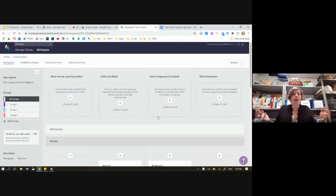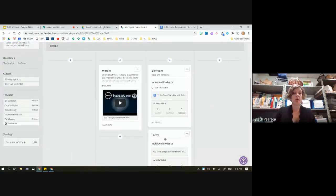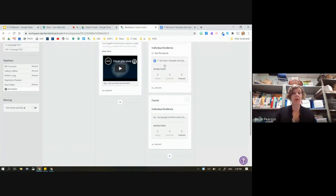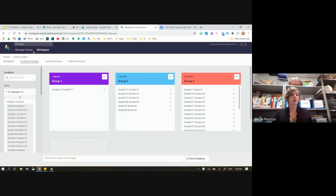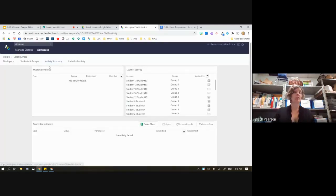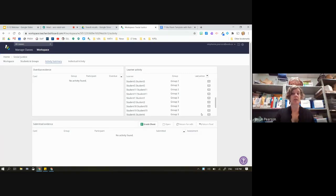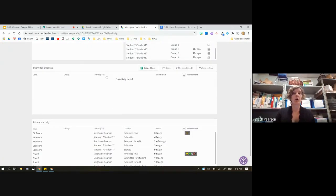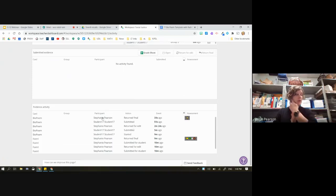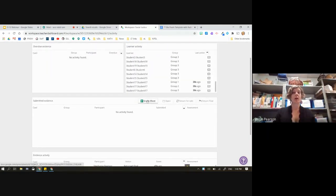One of the ways to know if students have started working is that you can see in Workspace whether a student has actually clicked on the Start button. You can assign students in groups and look at the activity summary — which card is overdue, which learner, when were they last active. You can see that student 17 was active in all three groups 22 seconds ago. You can see what evidence card has been finished, who has done work on various things, and whether an assessment has been evaluated. You can also create a grade sheet, which is more advanced.